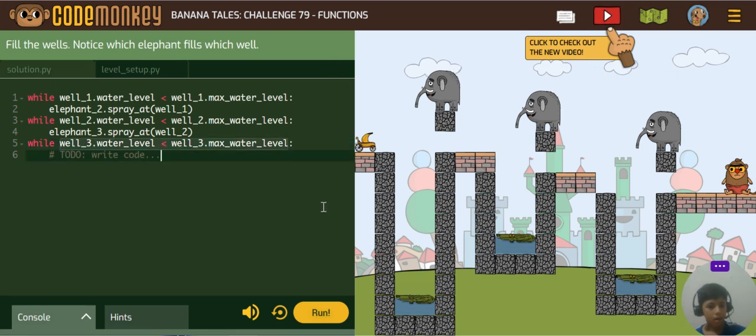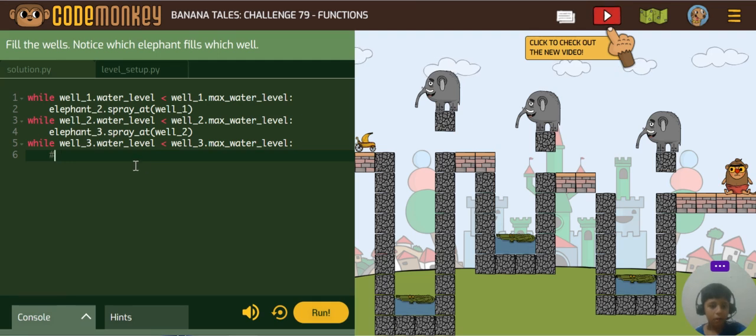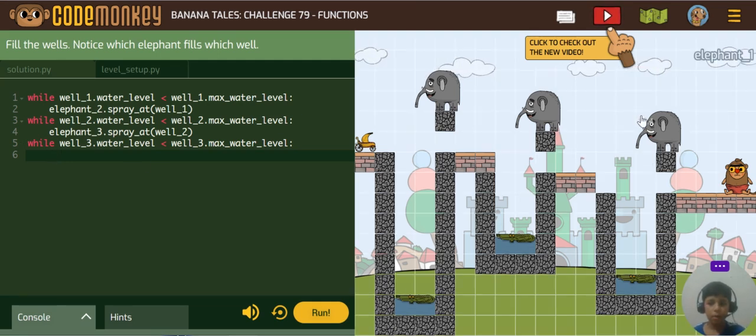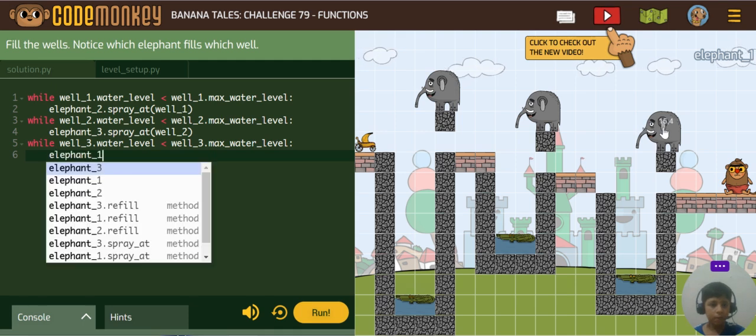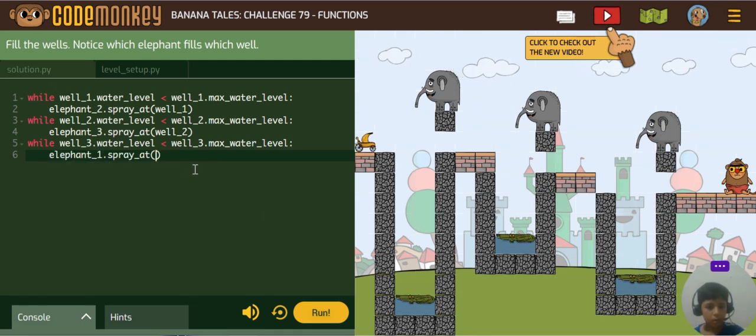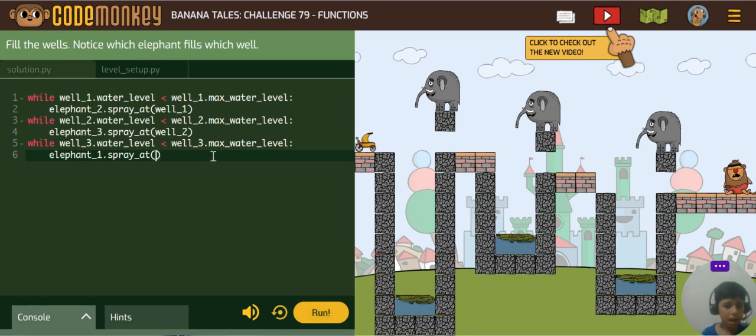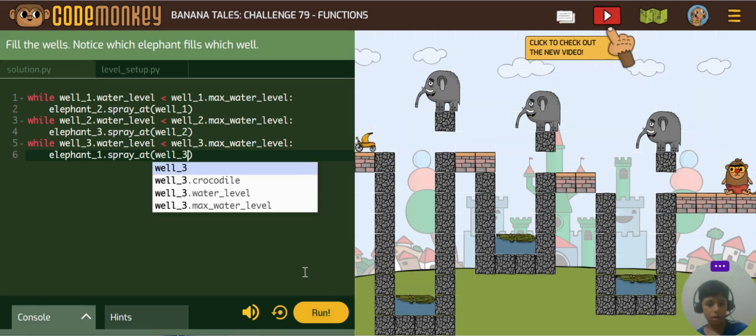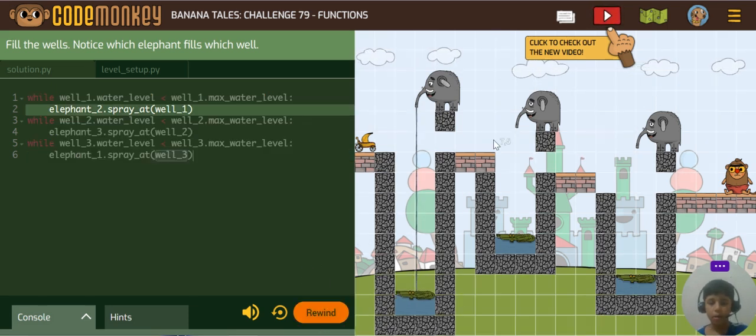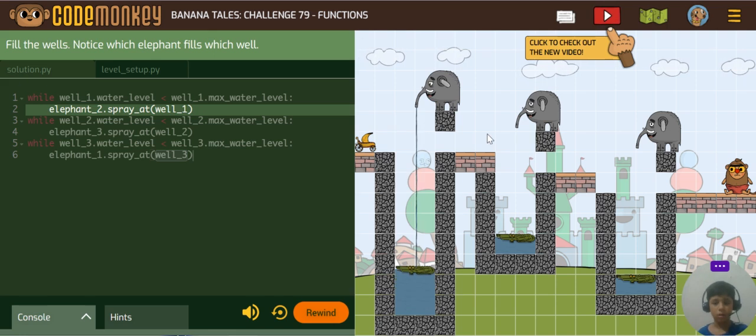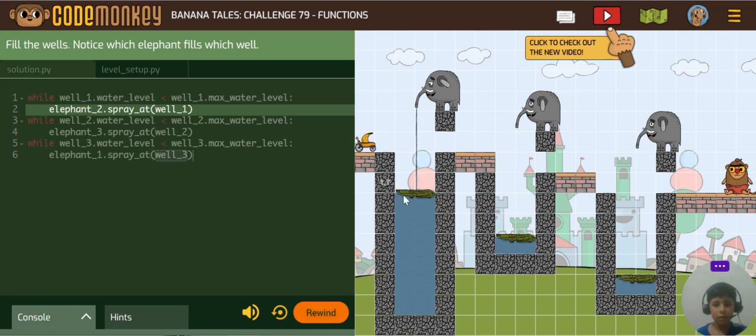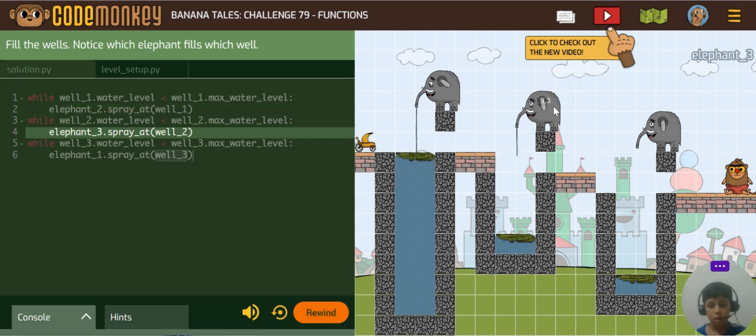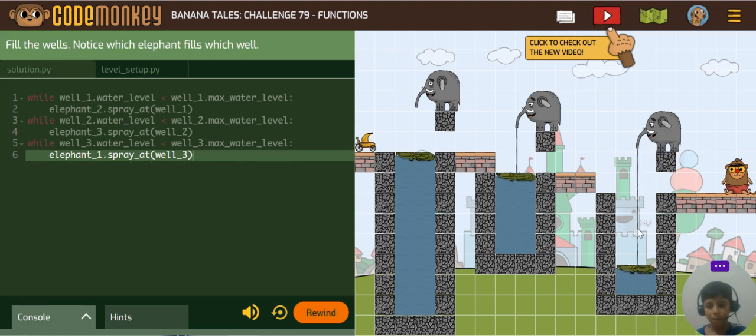And to fill this we will use elephant1. So you can see here the filling this, then this one, then this one.